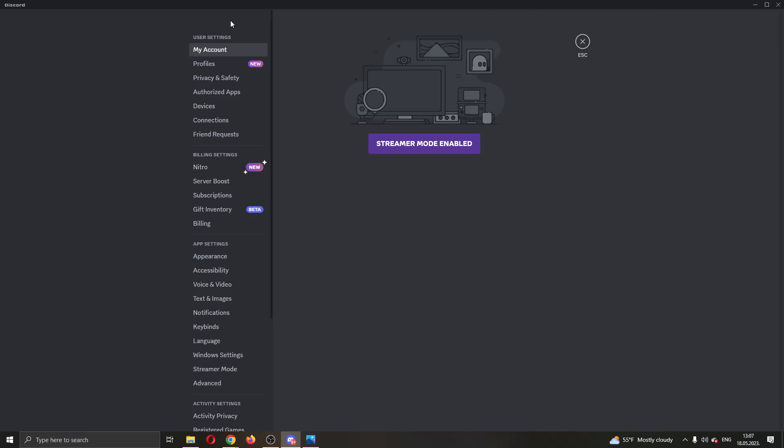If you have connected your Spotify to Discord, that is the reason that this is happening. So let's go ahead and open up the connections tab right here.